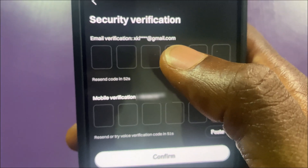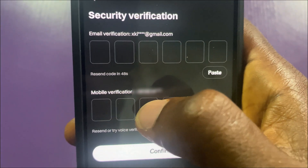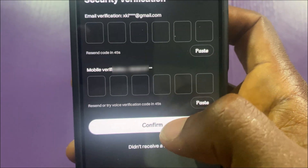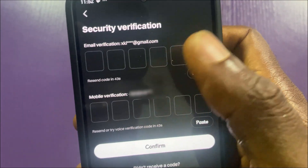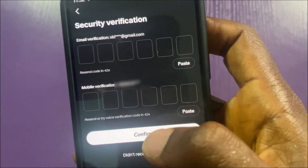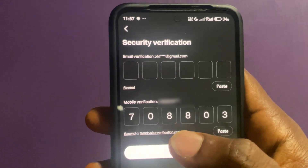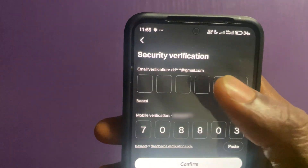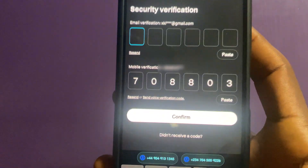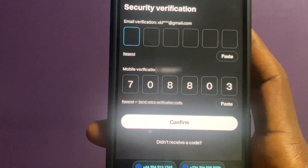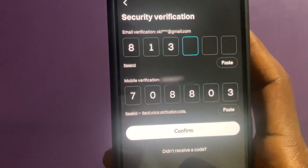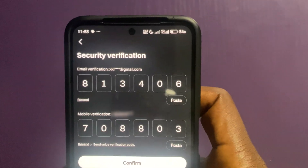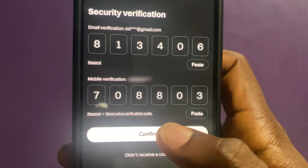Once I input these codes, the Google Authenticator will be removed from my account. I've gotten the code sent to my phone number, and now I'll enter the one from my email, which is 813406, and then tap Confirm.